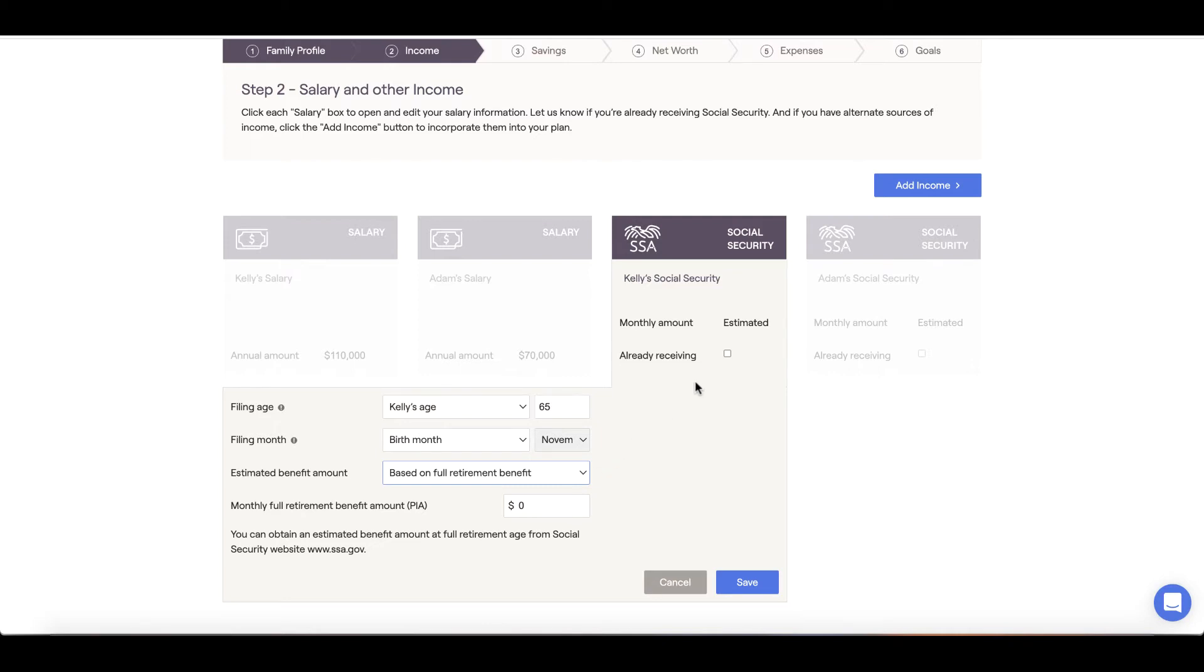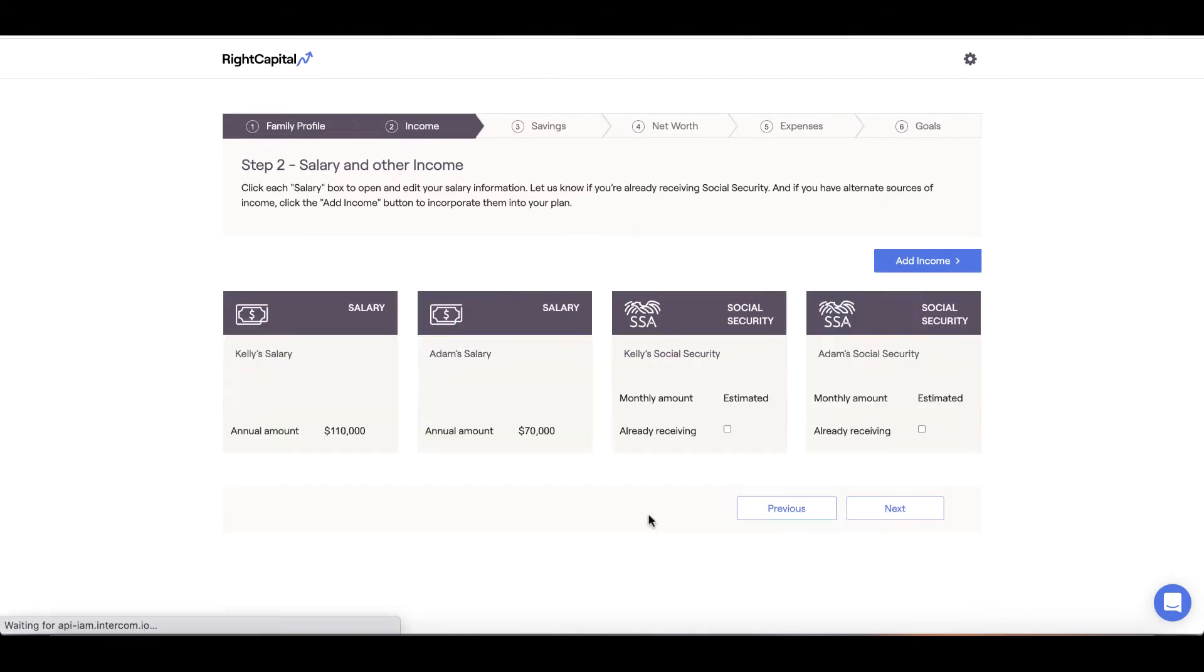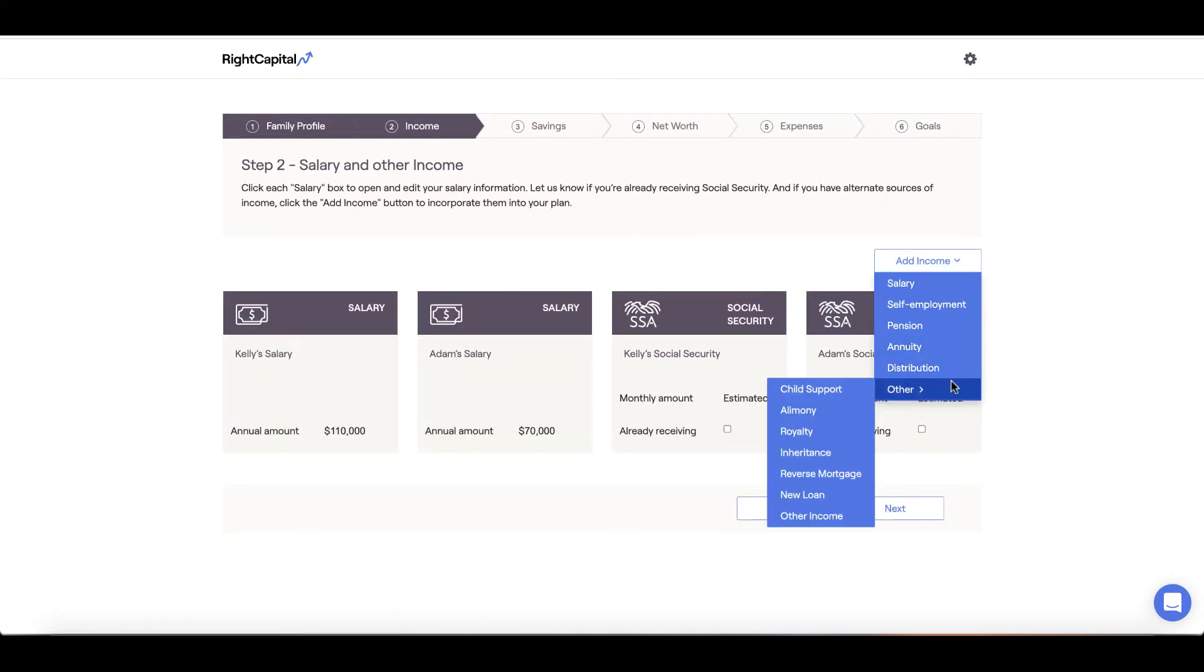Alternatively, if you are already collecting, you can click the already receiving checkbox and input your monthly benefit amount. If you have other streams of income to include, click the add income button and select from the categories displayed.